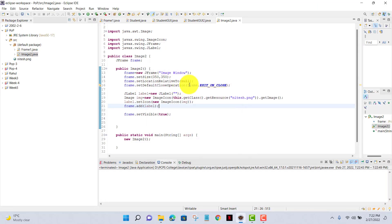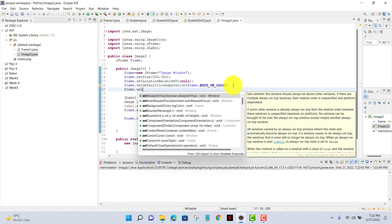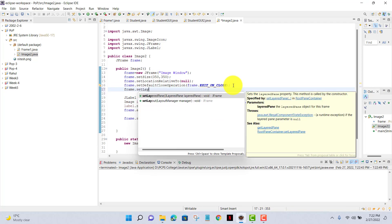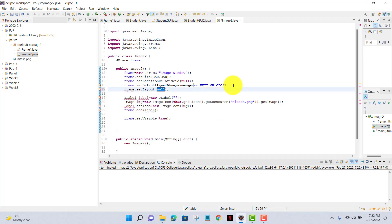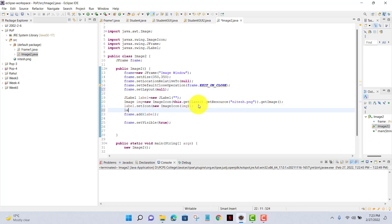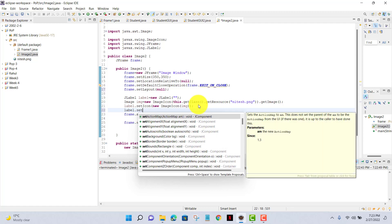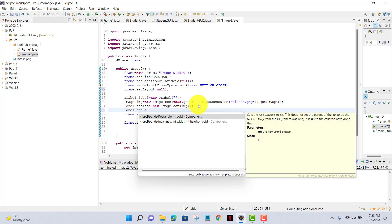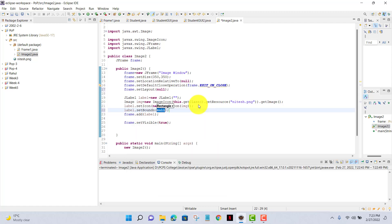Now I'll set the layout to null so that I can give the position and size of the image. Now I'll set label.setBounds and I'll give the x is 10 and y is 20, and width and height 40, 40. Run - now we have a small image here.